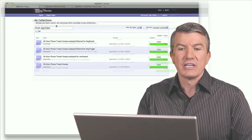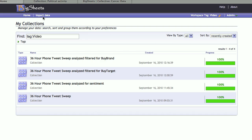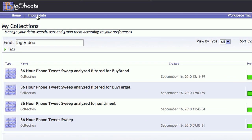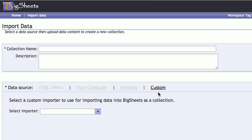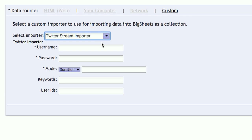The first thing I need to do is import data. I could actually grab information from the web, I could go to my computer, I could go to traditional database management systems or data warehouses. Or, what I'll do here is select custom, and then use a Twitter stream importer.